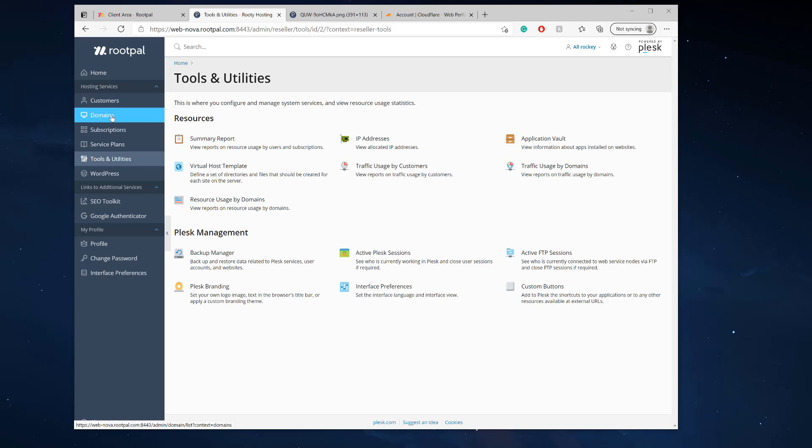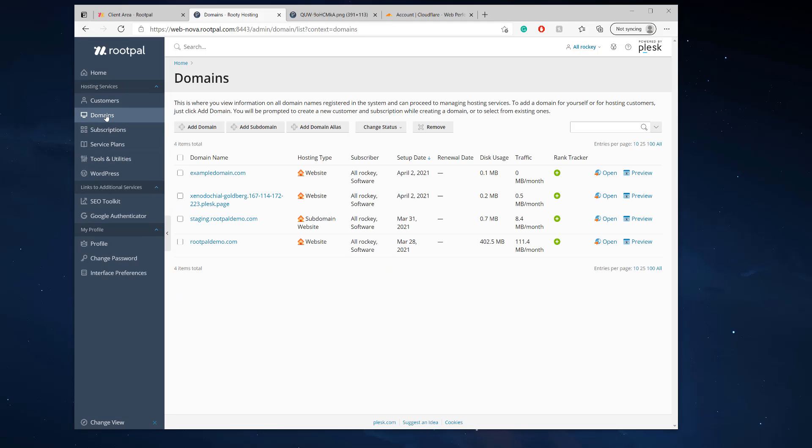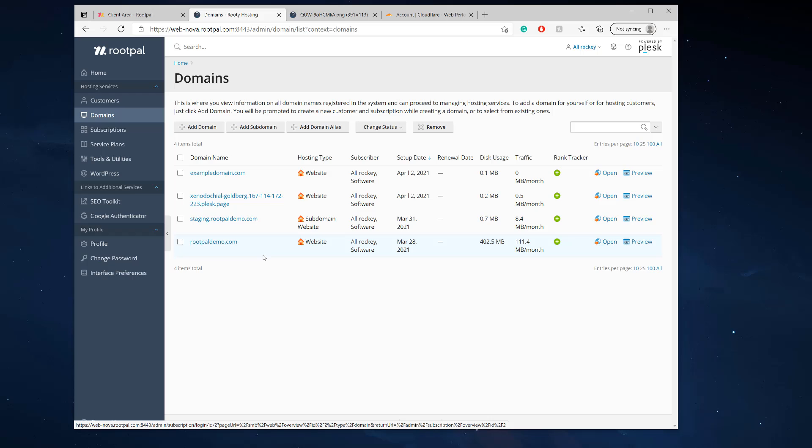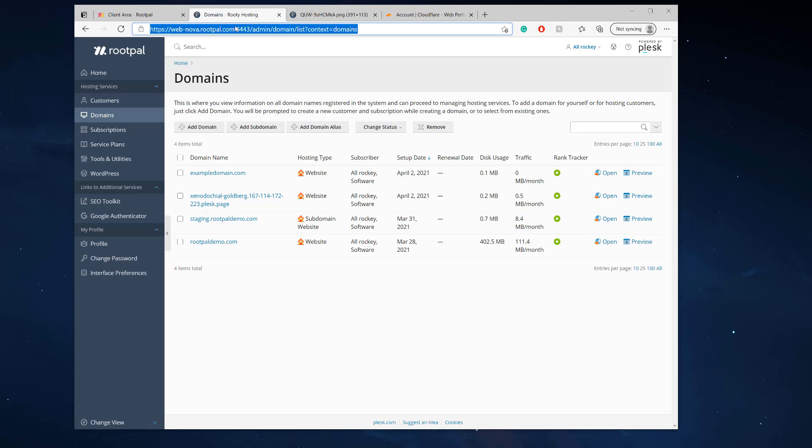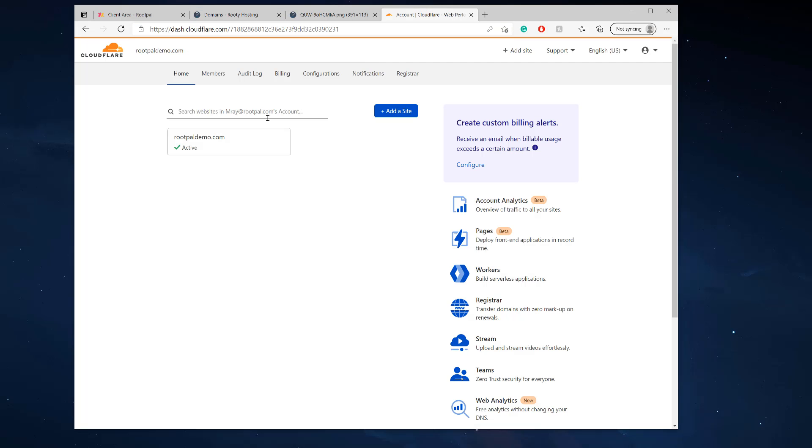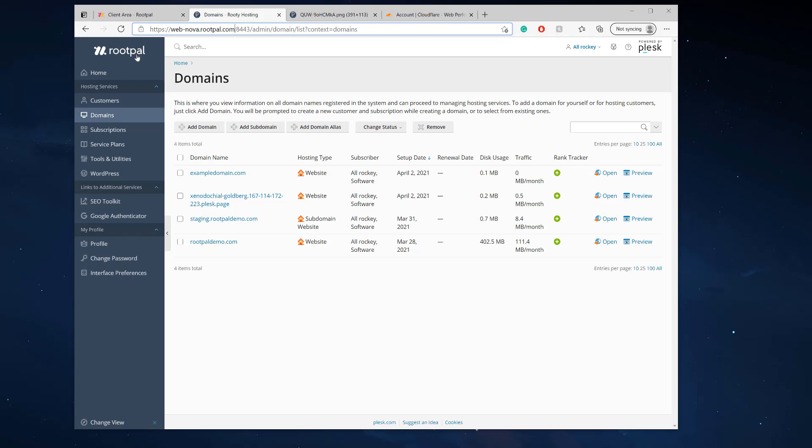So the next thing we need to do is we need to choose our custom URL. So I'm going to use rootpaldemo.com as my hosting company that I'm starting. And so I want them to log in using login.rootpaldemo.com. So to do this, I'm going to need to create an A record at Cloudflare. And the reason I'm going to create an A record at Cloudflare, and you'll have to use Cloudflare for branding and using SSL, and there's a reason for that.